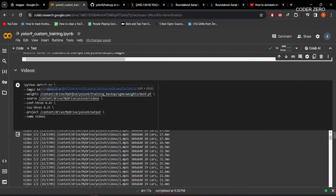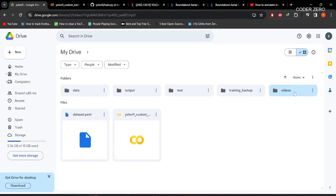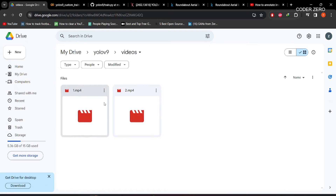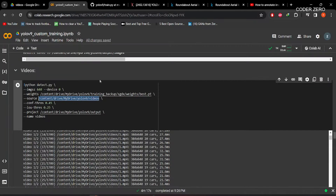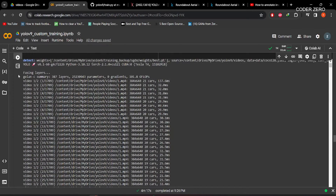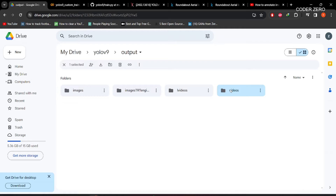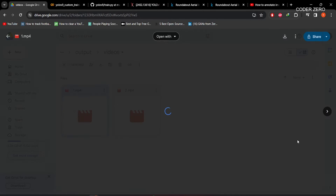If you want to do inferencing on a video, similarly you just give the path to the videos folder. We have two videos for testing. When you run the command, all output videos will be saved within the output folder, and within that we have our results.